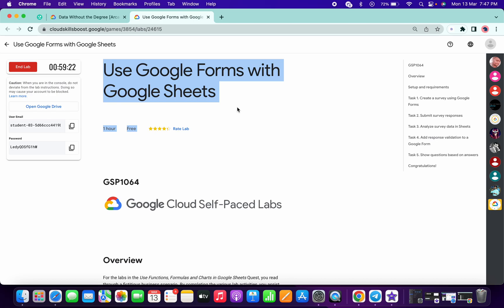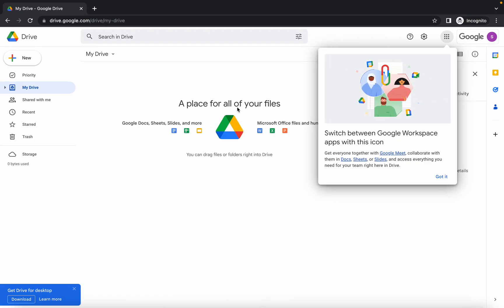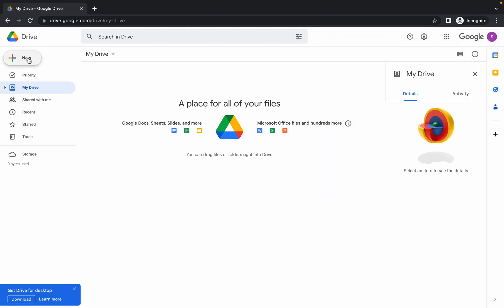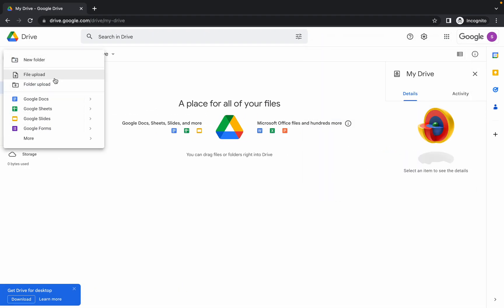Welcome back to this channel. In this video I'm going to show you the simplest way to complete this lab. First of all, just log in with your credentials like this, click on 'New'.